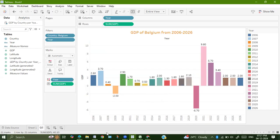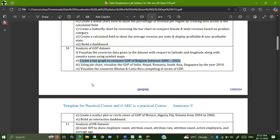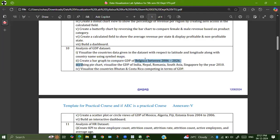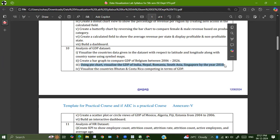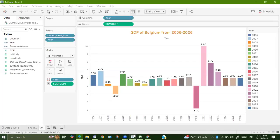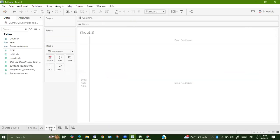Our next graph is creating a pie chart to visualize GDP of India, Nepal, Romania, South Asia, and Singapore by 2010. Go back to Tableau, click on new sheet.